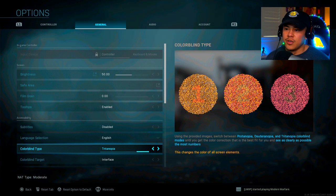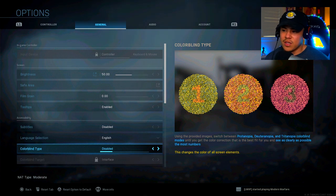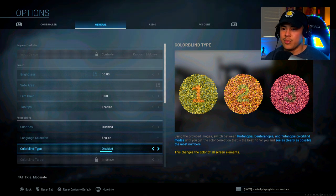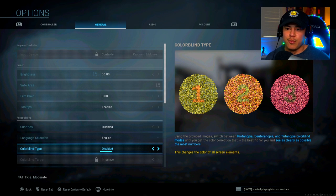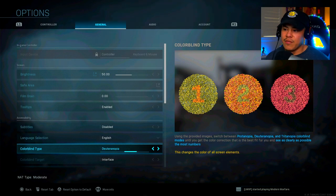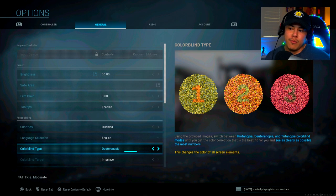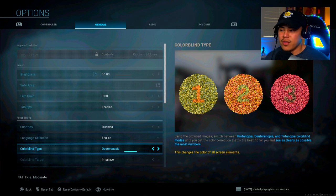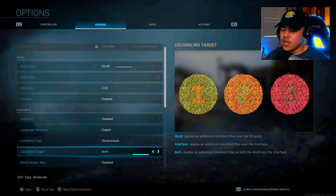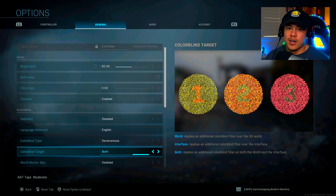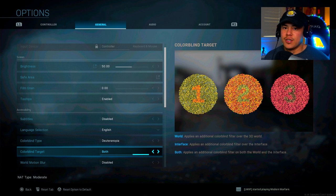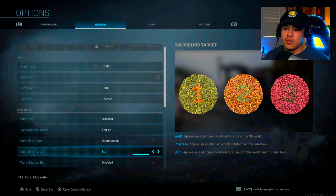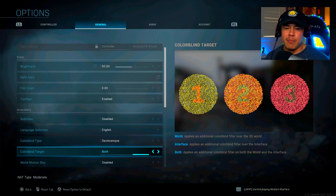But as you can see, disabled is just completely grayed out. It's completely flat, but having it on Deuteranopia definitely in my eyes makes all the colors pop a little bit more. That's why I have it on that. Alright, colorblind target. I have it set on both. This is going to give you another colorblind filter all over the world and on your heads up display. So again, this is going to help you see enemies a lot better and clearer.